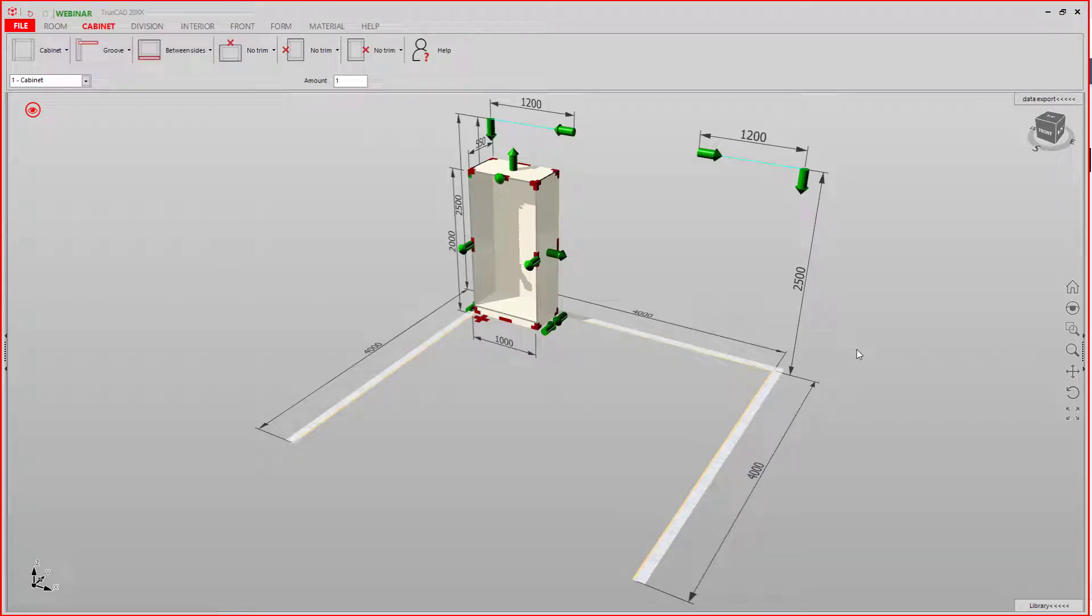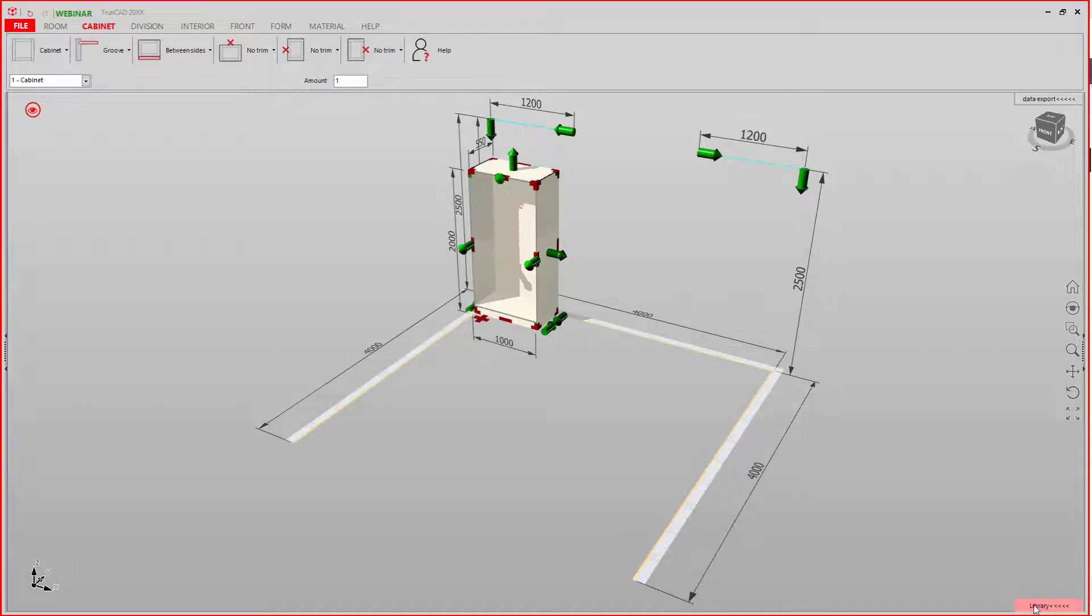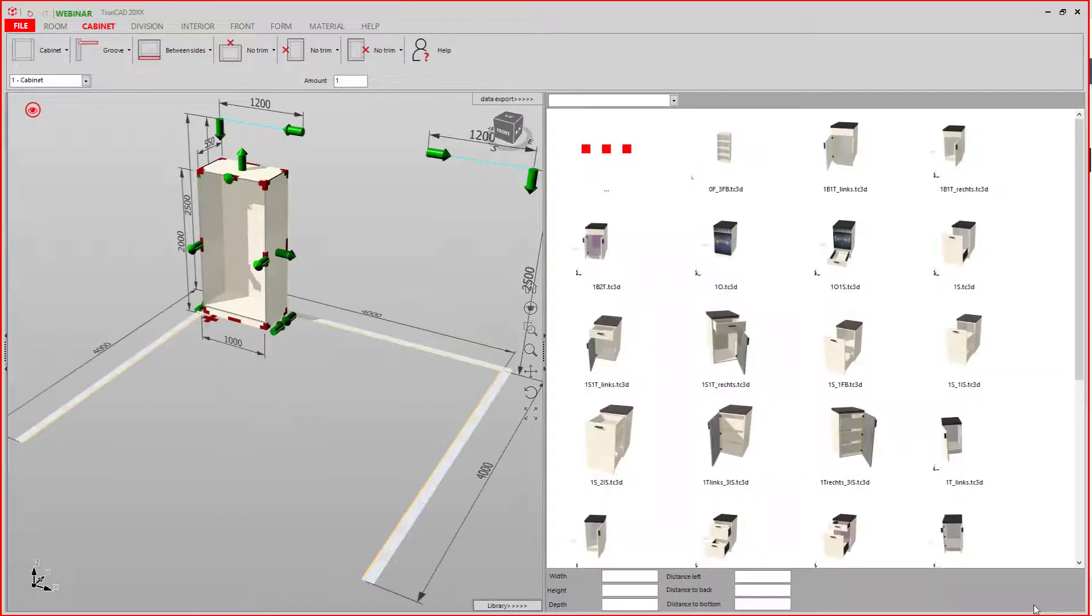Hello. Today we are going to take a look at the library. It is located in the lower right-hand corner. If you open it, you have some pre-made cabinets.